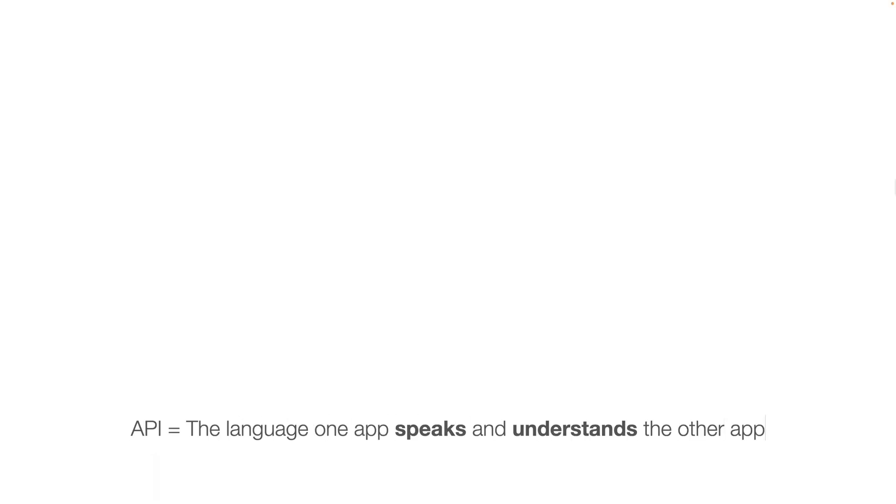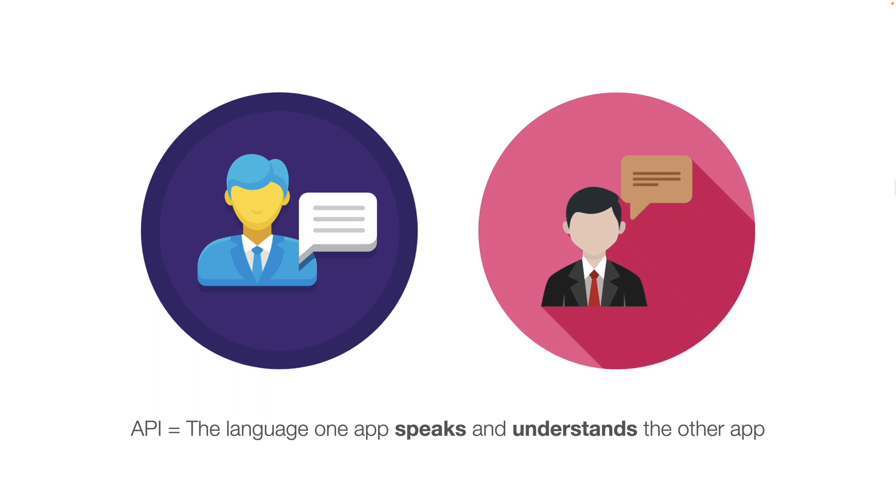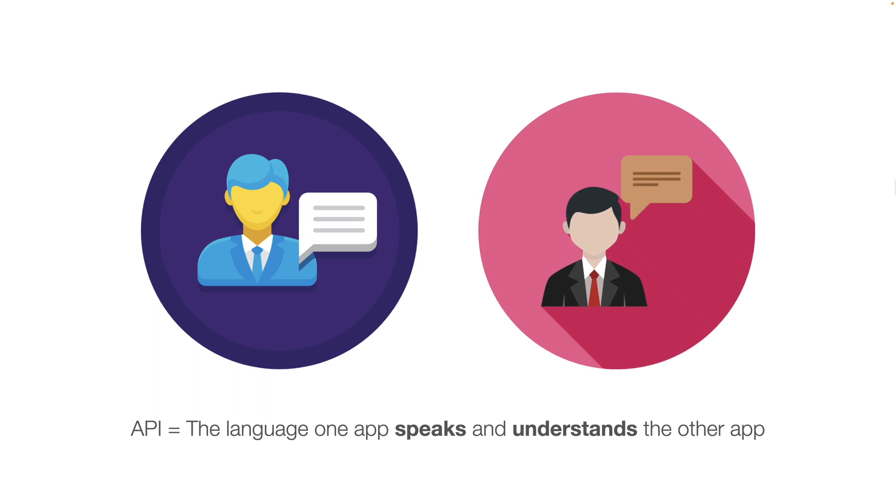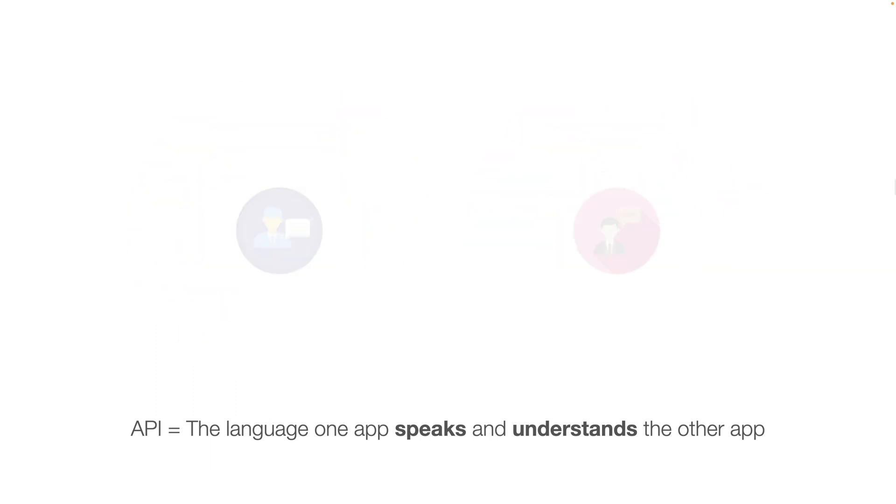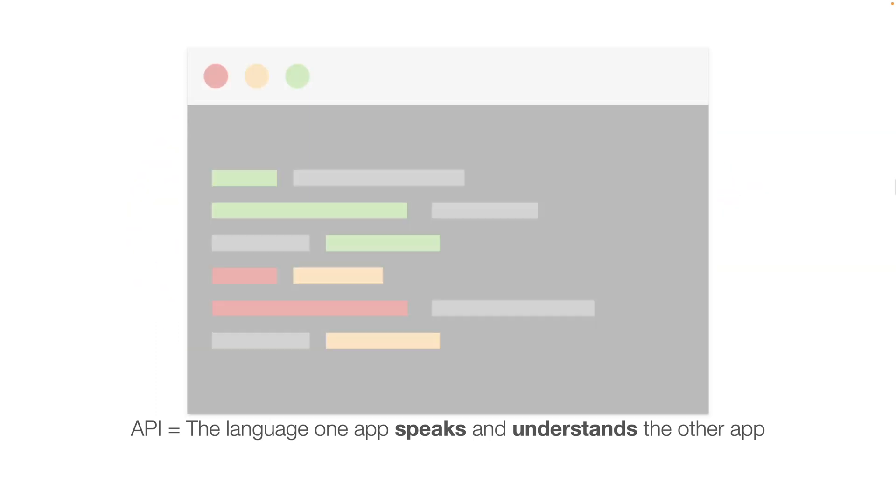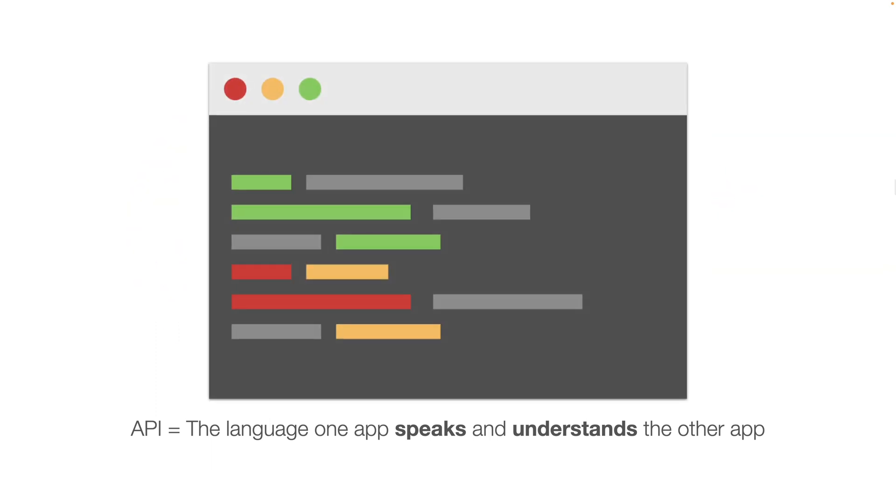The API is the language that one app speaks and understands another app. That's how, okay, I speak in this language. So other apps will understand what I'm sending them. But I'm also going to have these apps speak in my language in order for me to understand them as well. So I know what to do with that app. Basically, we have those two apps. And then the API just connects those apps.